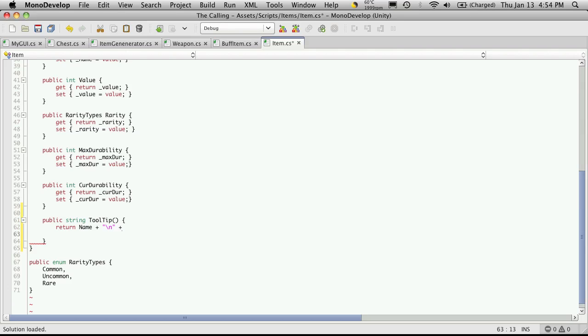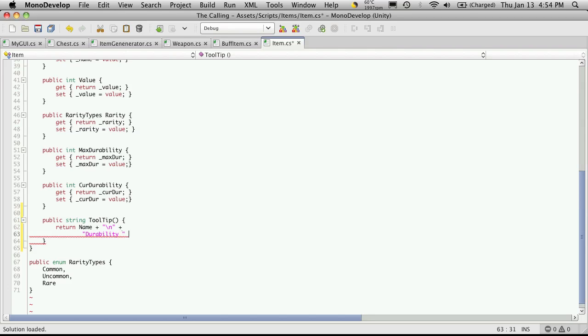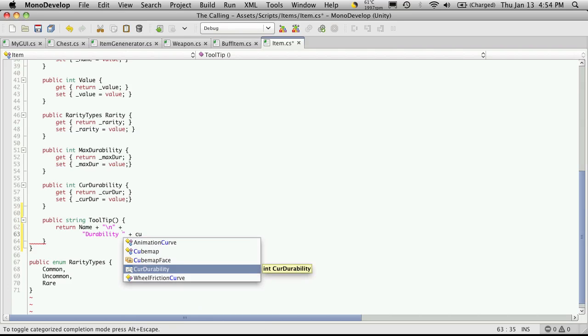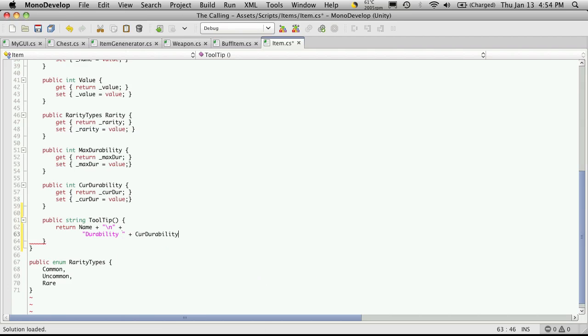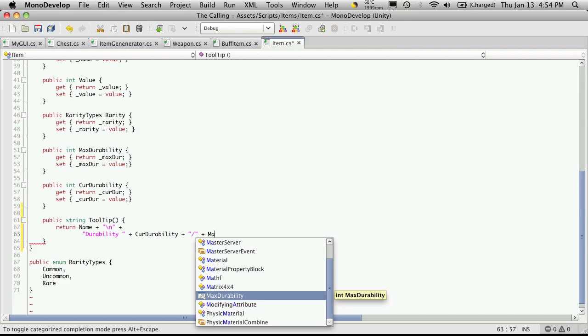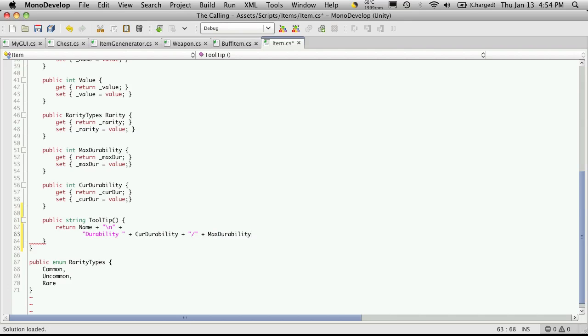We're going to have name on one line, and after that we want to add the durability next. I'm going to go down to the next line because this string is going to get pretty long. I'll say durability, put a space, then add the current durability, then a slash as in a division sign, and then concatenate the maximum durability, and of course add our newline character again.